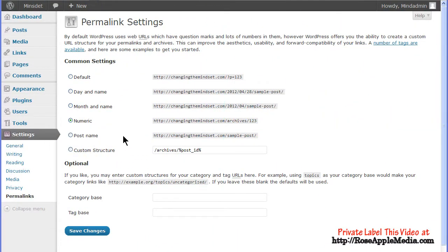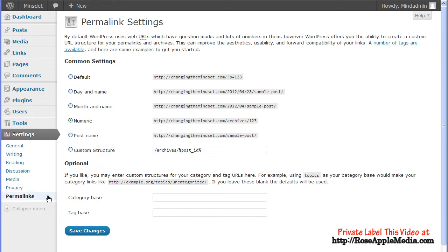The Permalinks settings screen can be accessed from the Settings admin panel under Permalinks. To avoid 404 errors and broken links, the Permalinks settings on this page should be set and not changed.